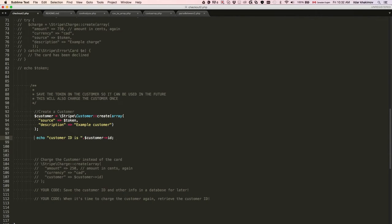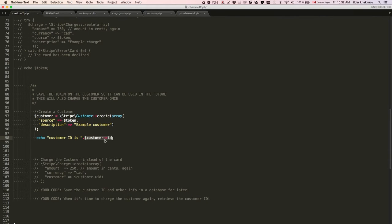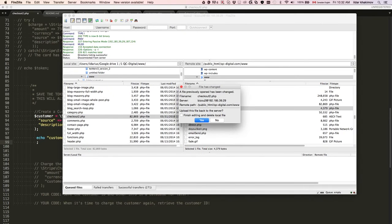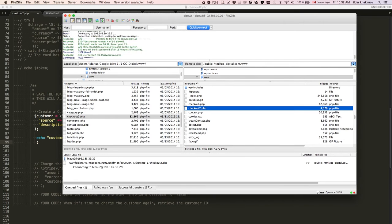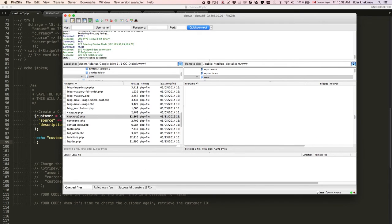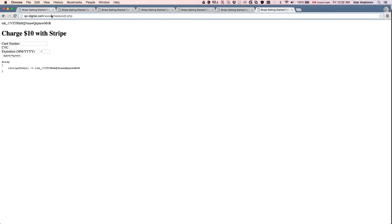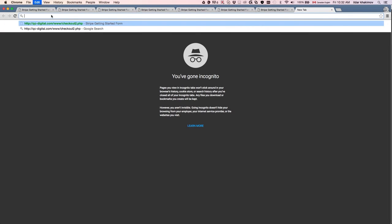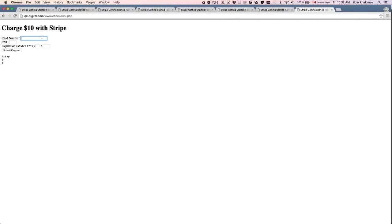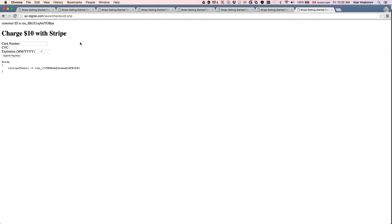It's going to check in the system: okay, this is the customer ID, this is the customer's credit card, let's charge it. Let's go back and look at the script, see how it executes. We submit the payment and it says okay, here's the customer ID.